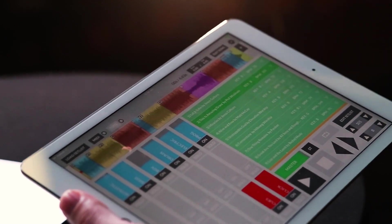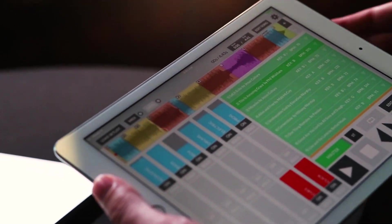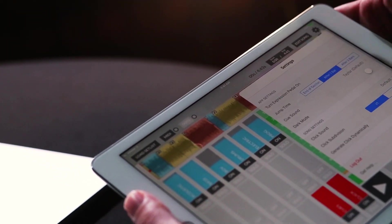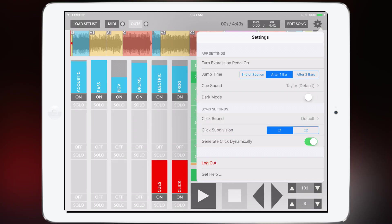Now you can change when it actually does that in the top right corner. There's the settings menu and I can change it to be end of section, after one bar, or after two bars. So I had it set to after one bar which means it waited one bar to go where I told it to go.